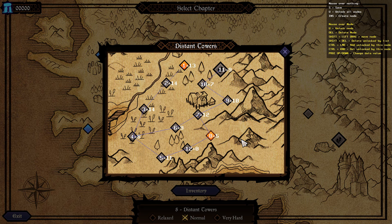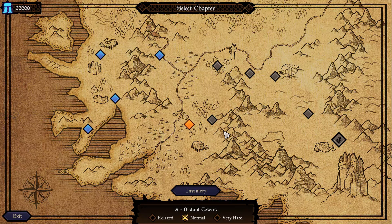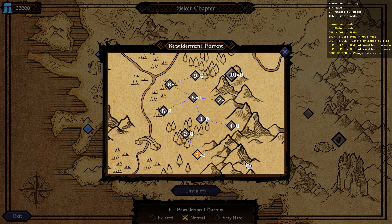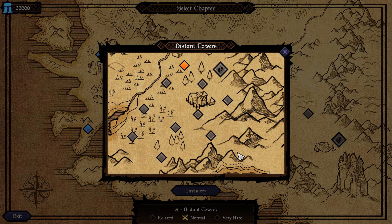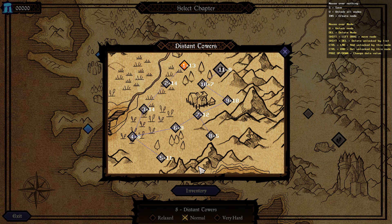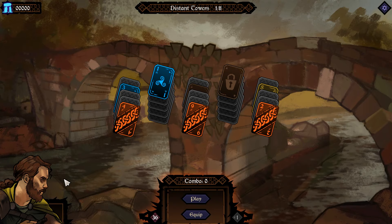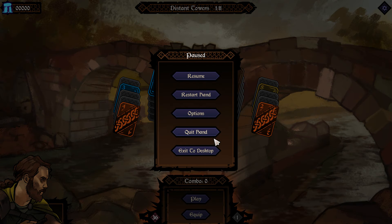The other thing about the node editor is each node has a number associated with it. The number after the equal sign is the background number. This first one has got 13, so if I go and play that level you can see there's a bridge in the background, which is background number 13.